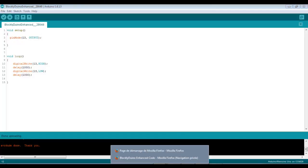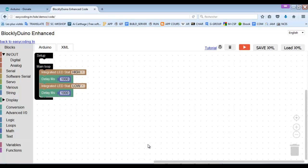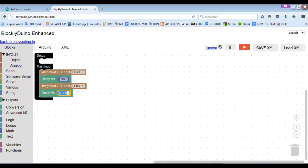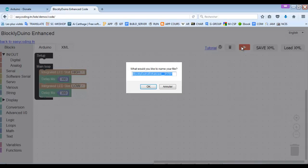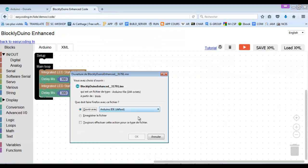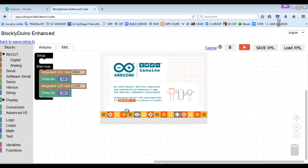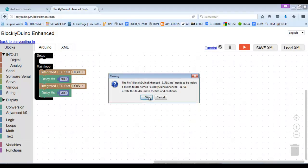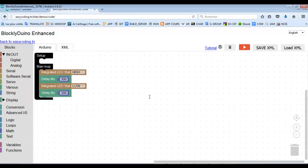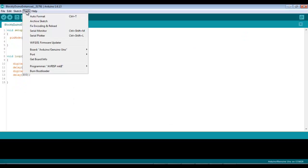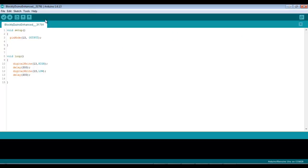Now I want to make the LED blink faster so I will change the delay to 300 milliseconds and I should upload the program by the same way. Don't forget to select the right board and the port.